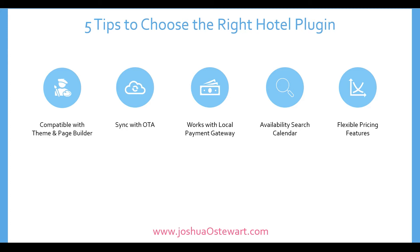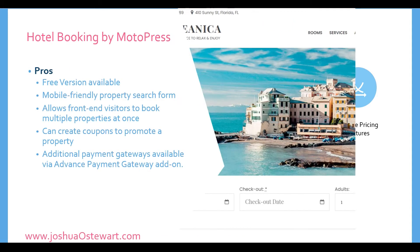The last one is flexible pricing features. And this could go farther. There's just some add-on features that you just want to make sure the plugin will do for you. Will it allow you to create coupons for specials? Will you be able to add additional services? So I wrapped all this into these flexible pricing features. After asking these questions, these are the three plugins that I settled on.